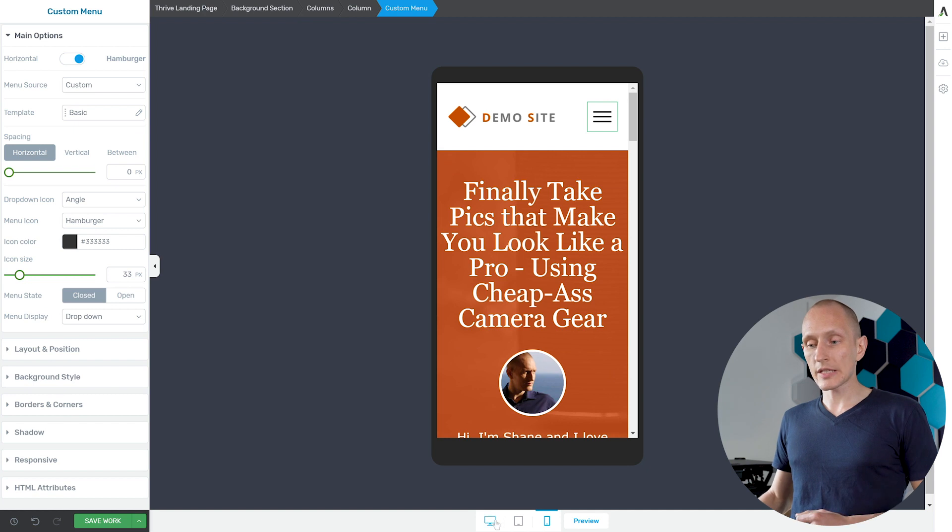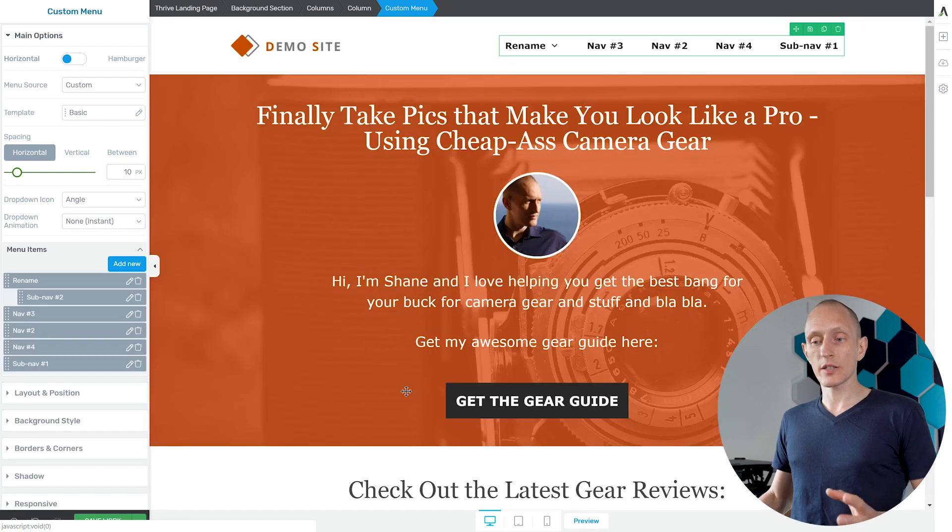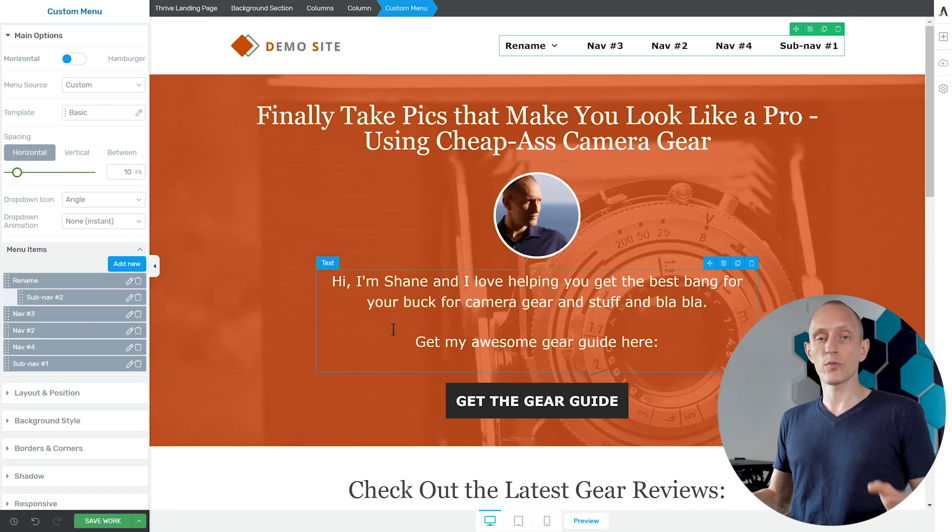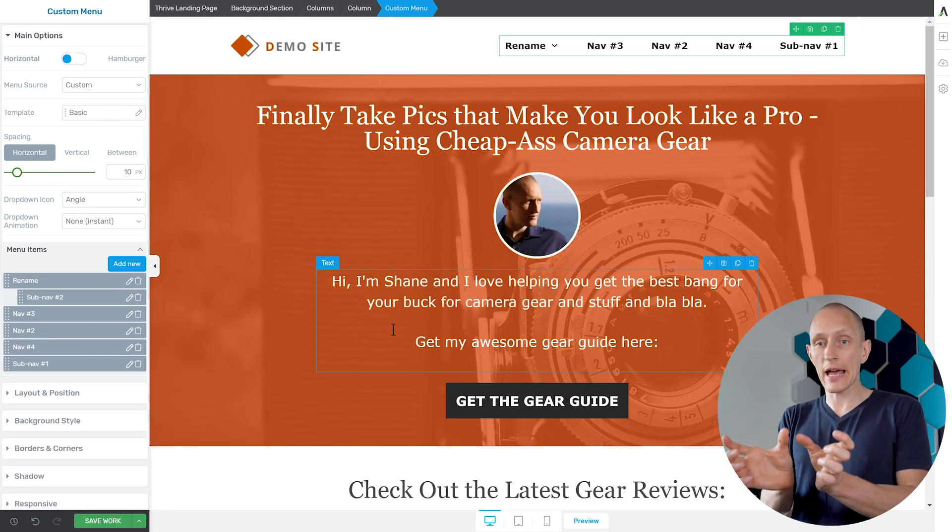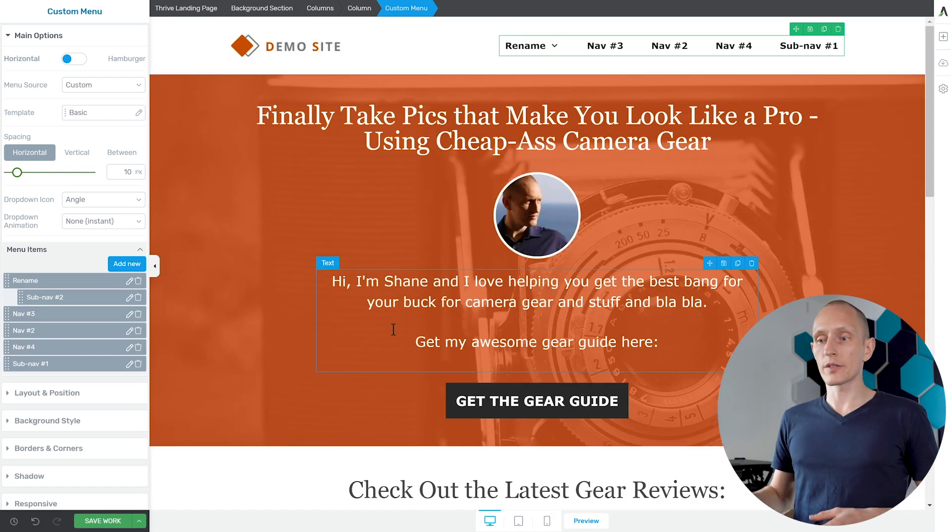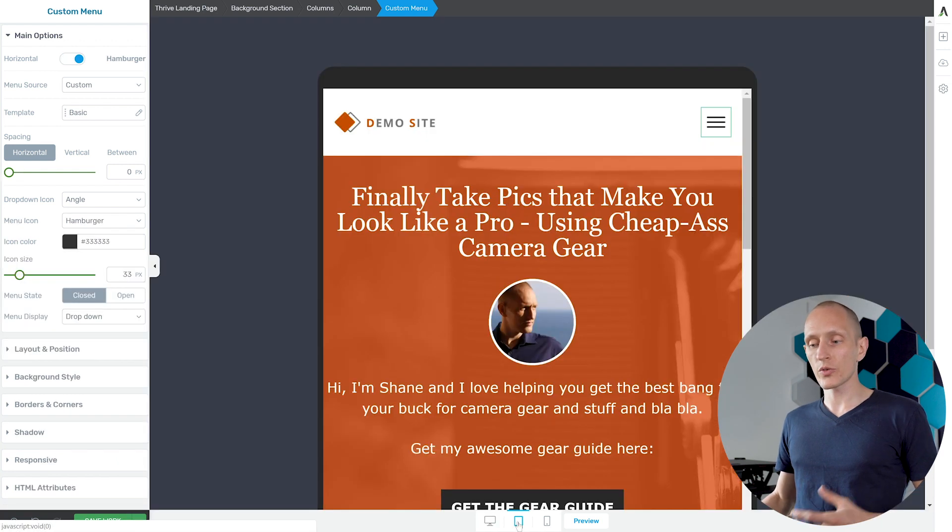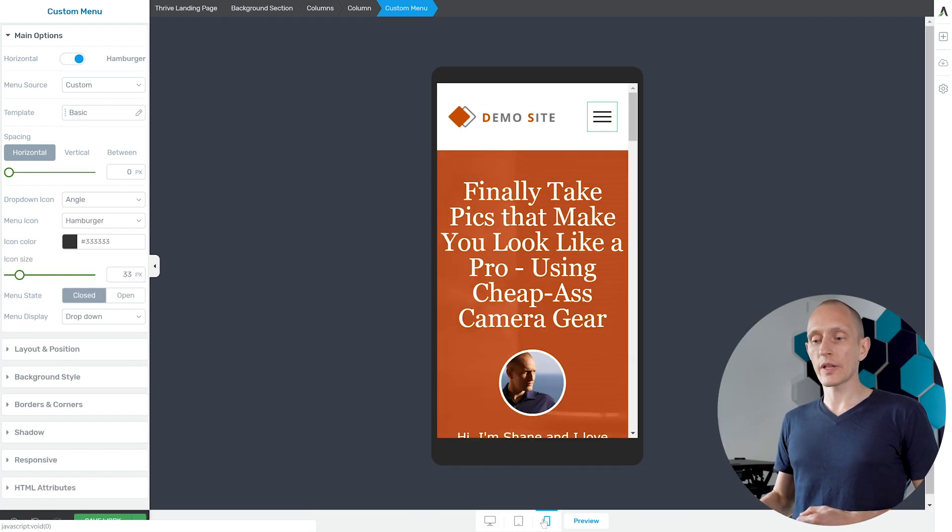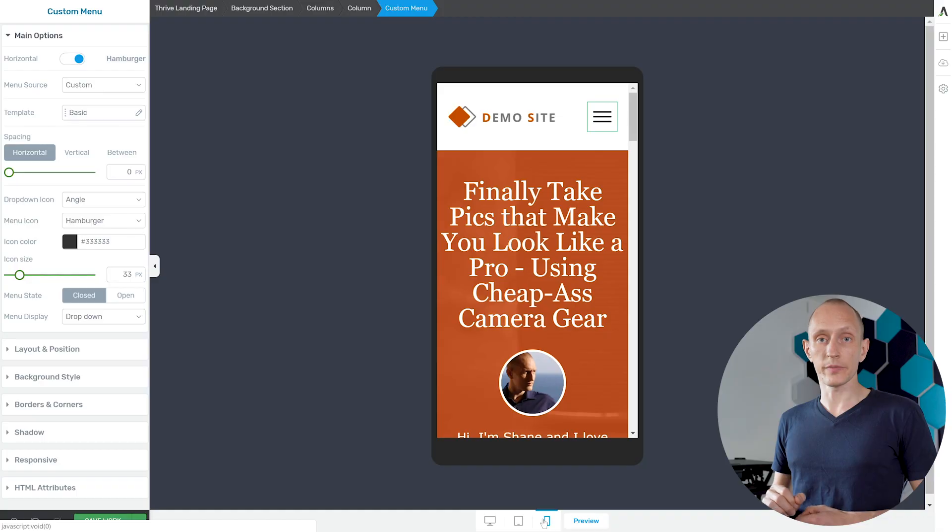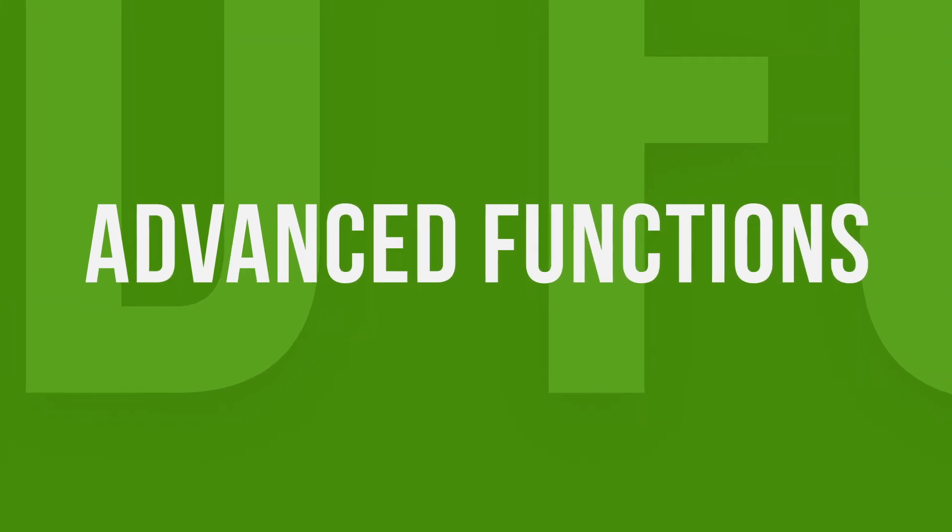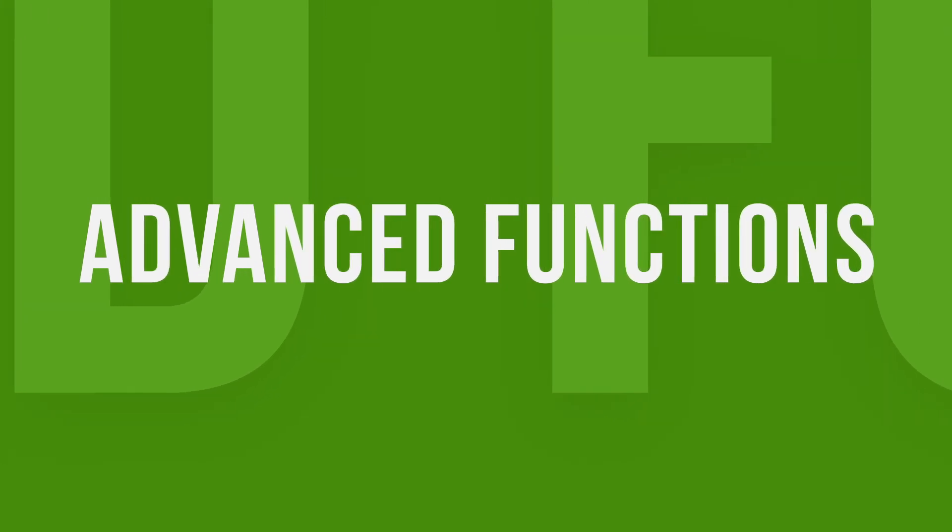So right now what we have is on the desktop screen size we have a certain layout with the full menu visible, and then on the smaller screens we have a different layout with the menu icon visible. So those are some of the basic features and the basic layout options you have. Now let's go into some of the more advanced functions.